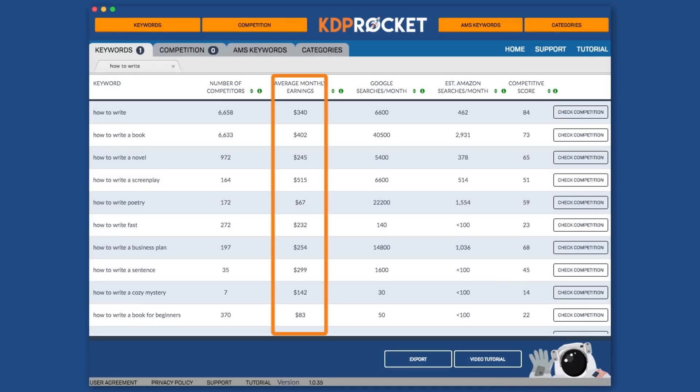The next set of numbers is the average monthly earnings. This averages the top five books' monthly earnings and provides it here. If this number is too low for you, then it means one of two things. Either A, there isn't much of a market for this keyword term and thus there are low sales. Or B, there is a market, but the market isn't fully pleased with the books that are shown to them. So how do we know which one it is?